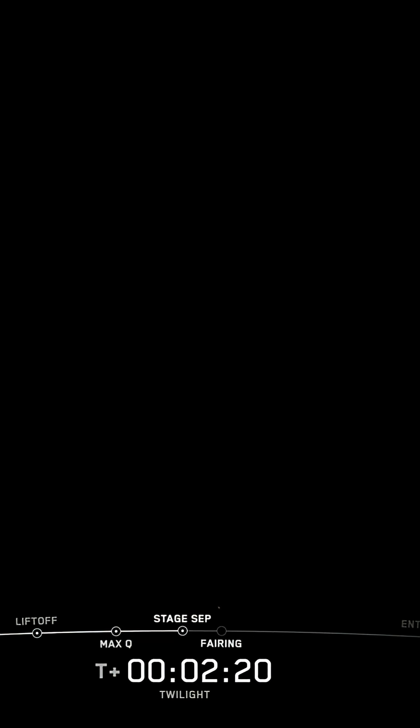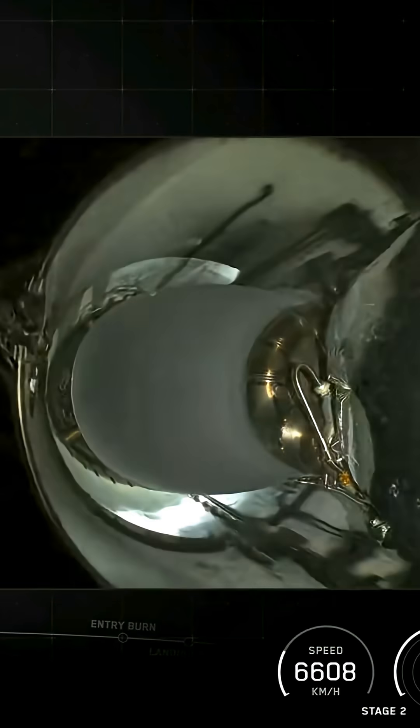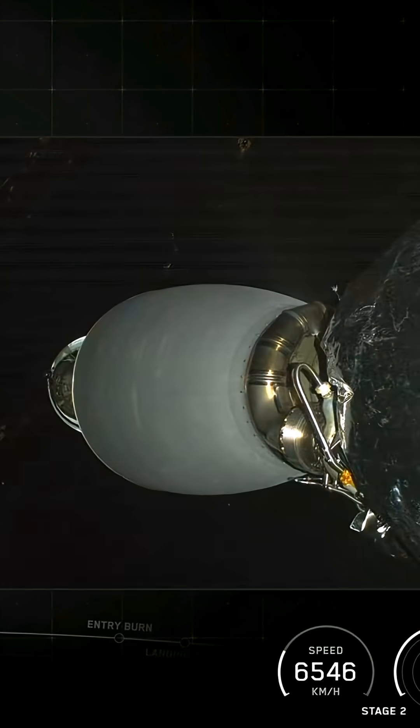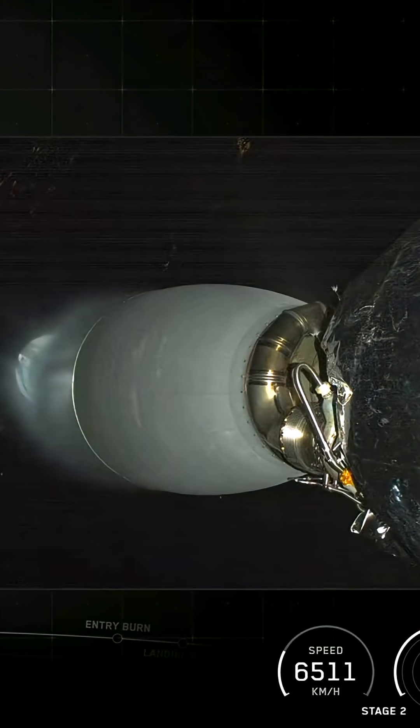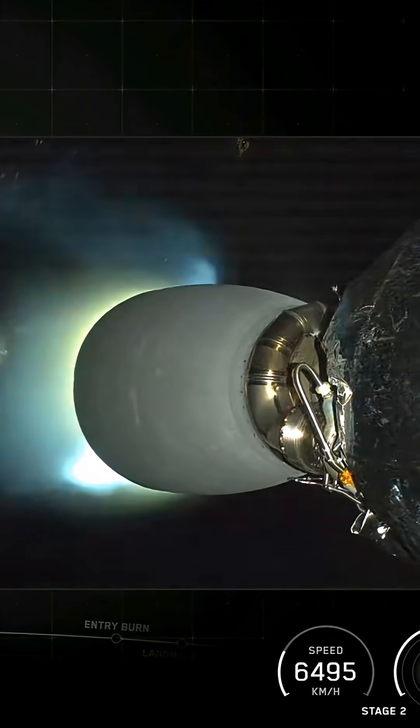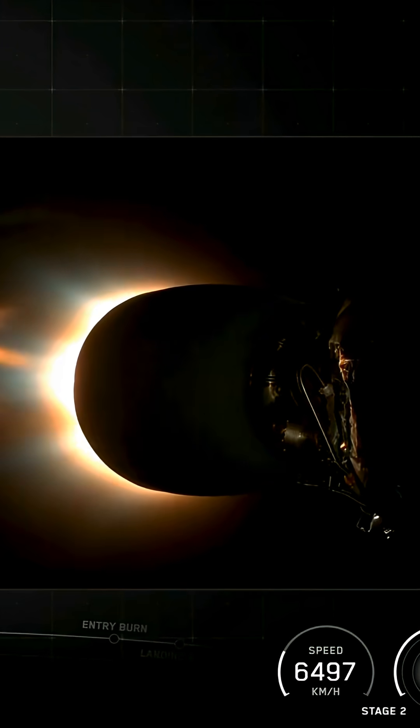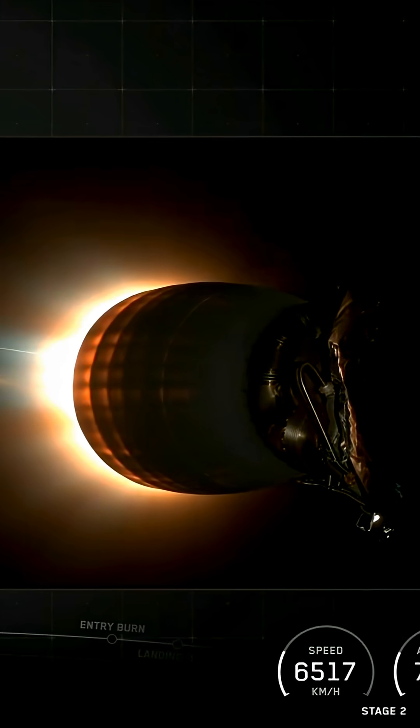Main engine cutoff. Stage separation confirmed. MVAC ignition. Stage one boostback startup.